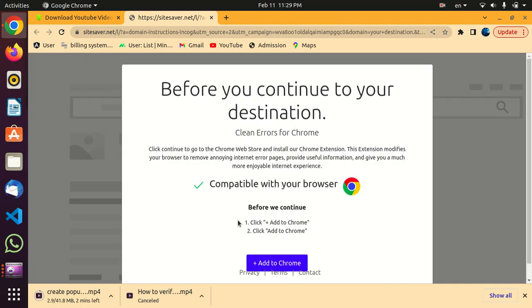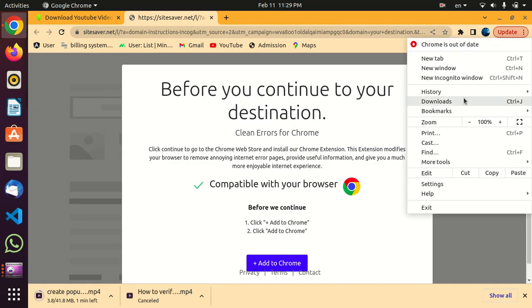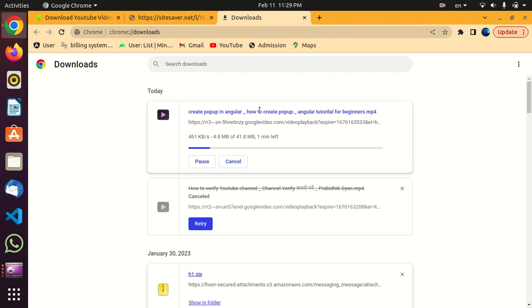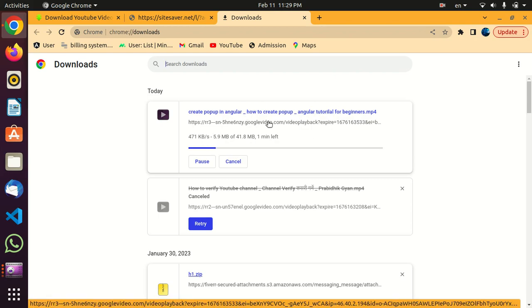Just go to downloads. Here you can see the video is downloading. Those who are new to my YouTube channel and have not subscribed, please subscribe to my YouTube channel for more latest videos.